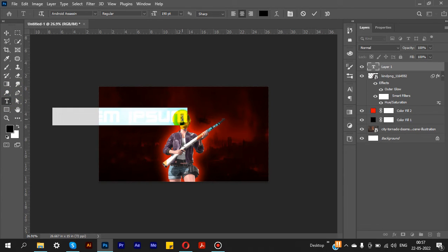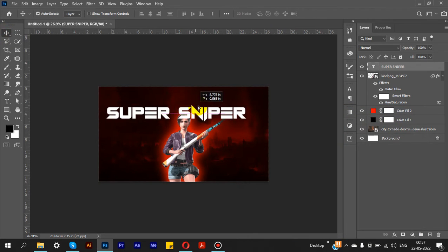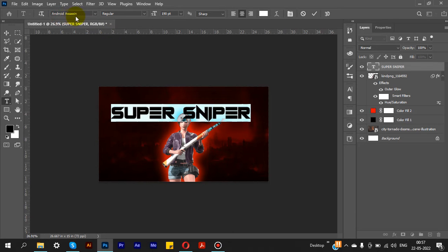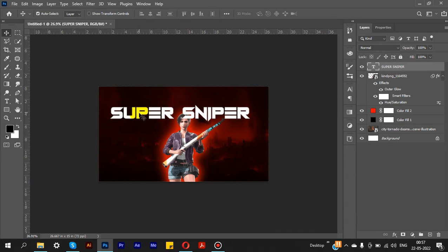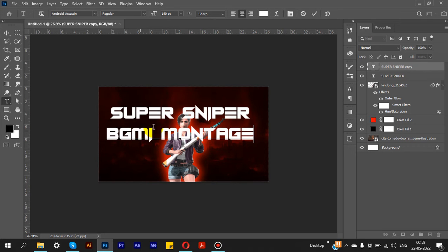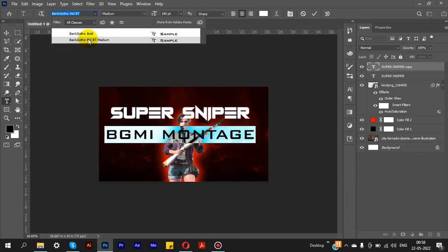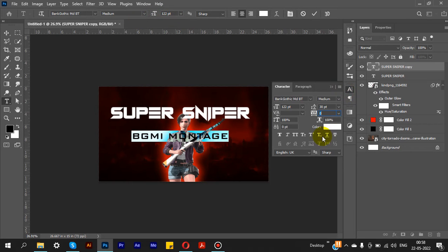Now drag to select and place at the center. We can place the font — the font link will be in the video description. Set the font size to 190. Type 'BGMI Montage', change the font to MD BT Medium, then adjust the font size and increase the character spacing.